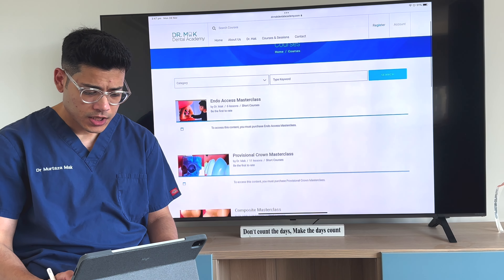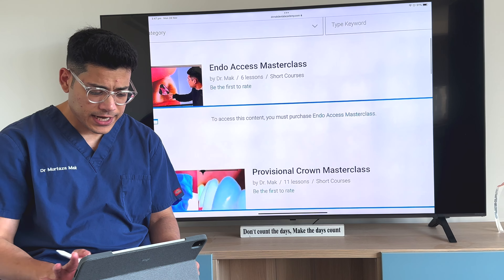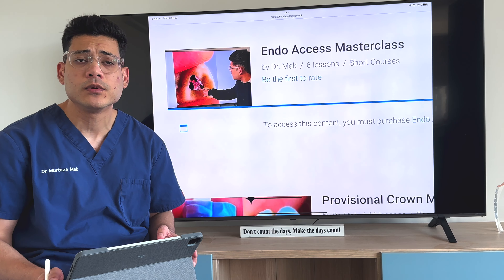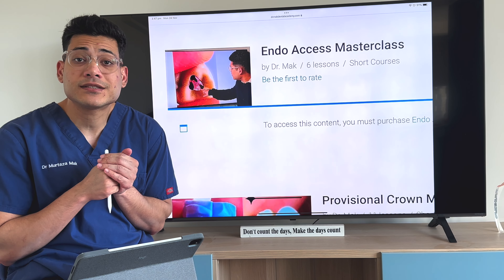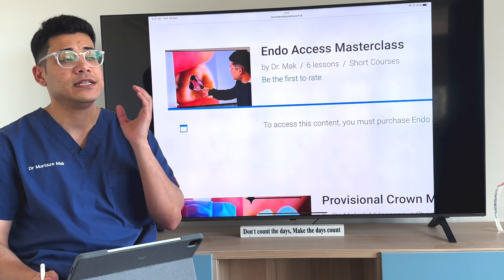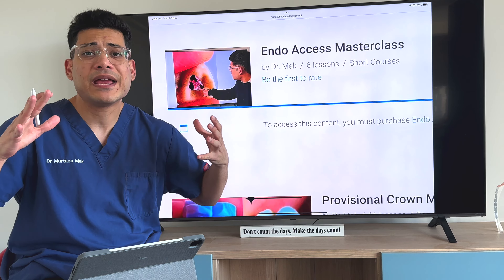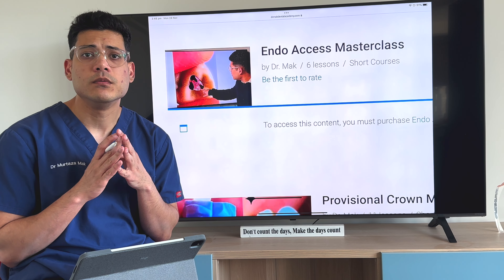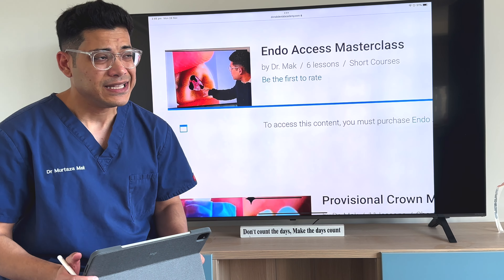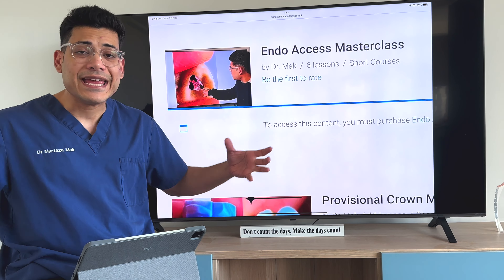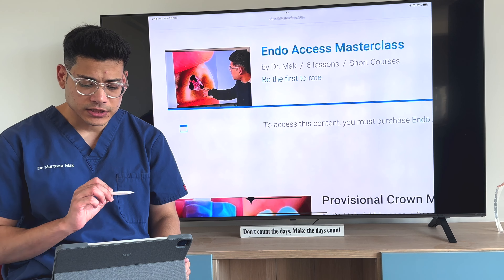Endo Access Masterclass is for all the people who know everything and are good at every task, but endo access is their main weakness. They say, 'I always fail in endo, or even if I passed, my concepts are not clear. I would love to learn the basic foundation of endo and at the same time be confident enough that in the exam scenario I can deliver and I'm comfortable that yes, I can pass this endo task.' So this endo course is for you.